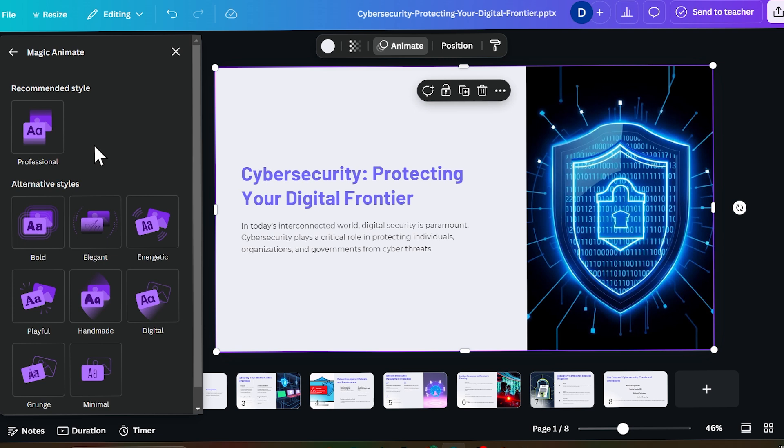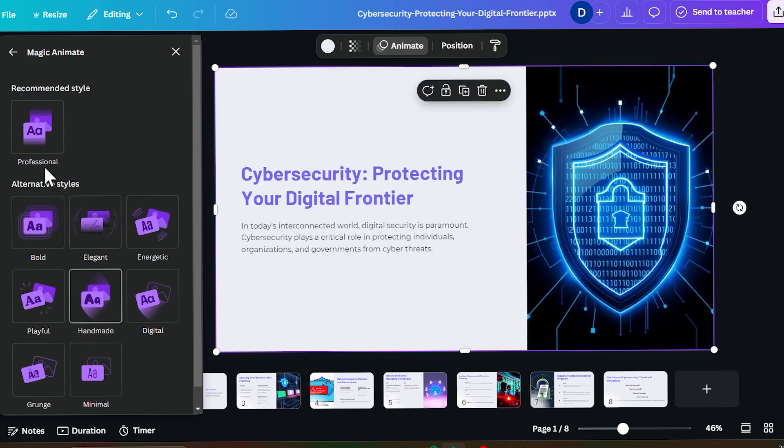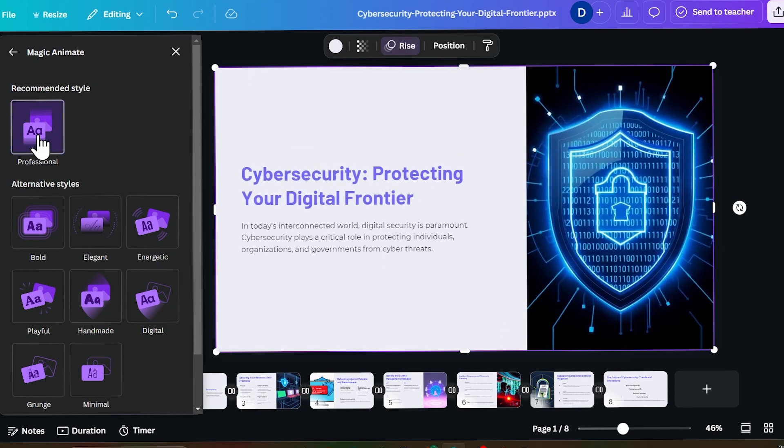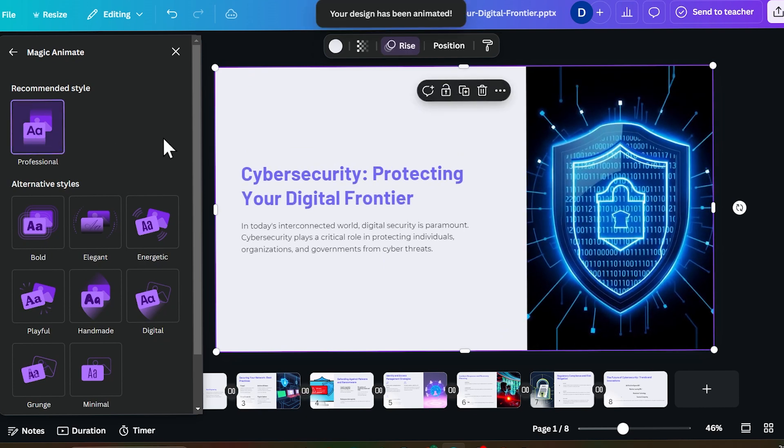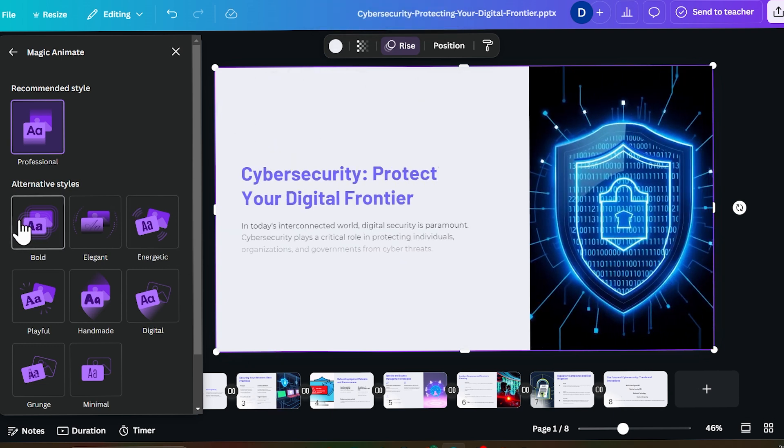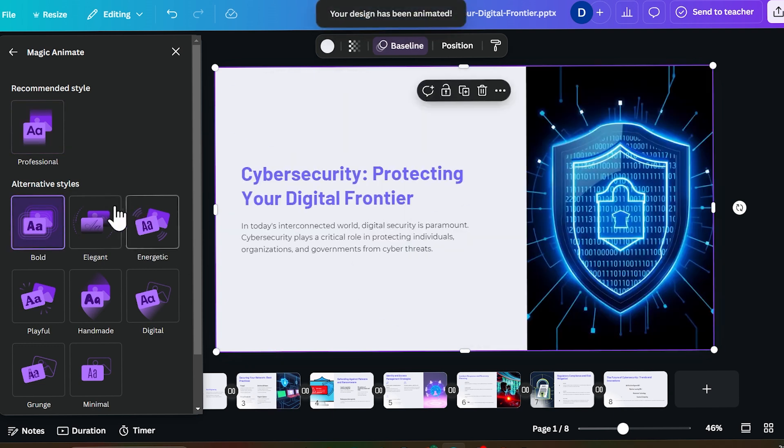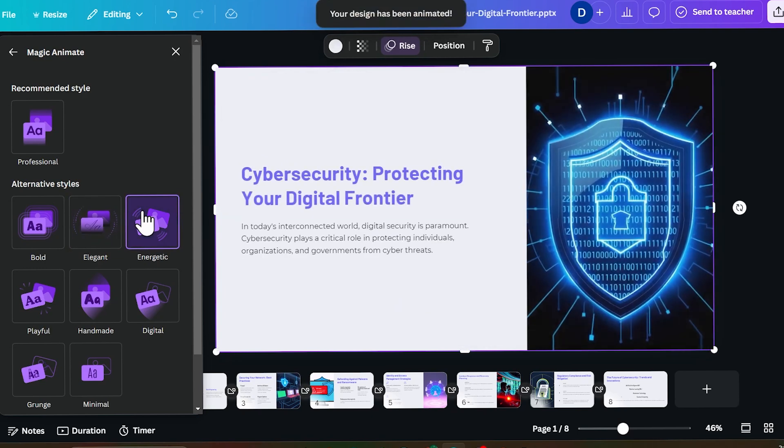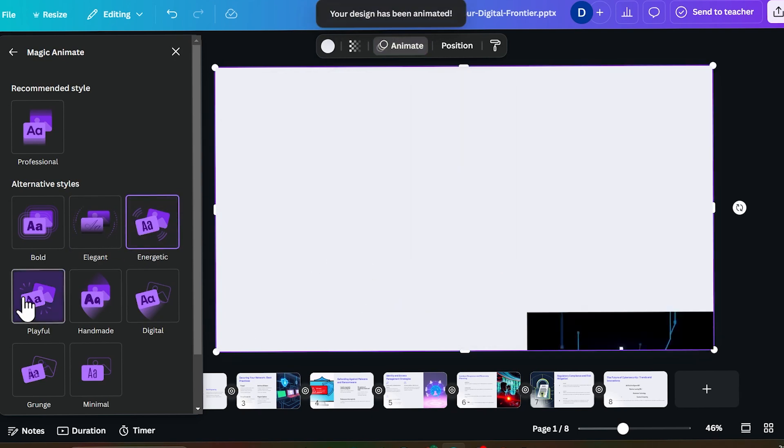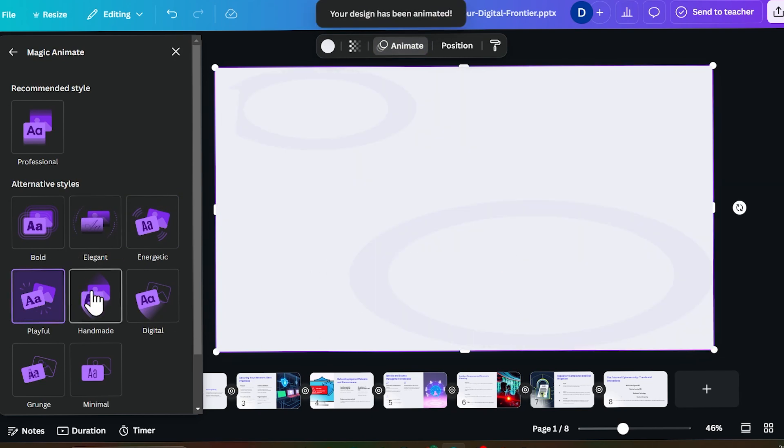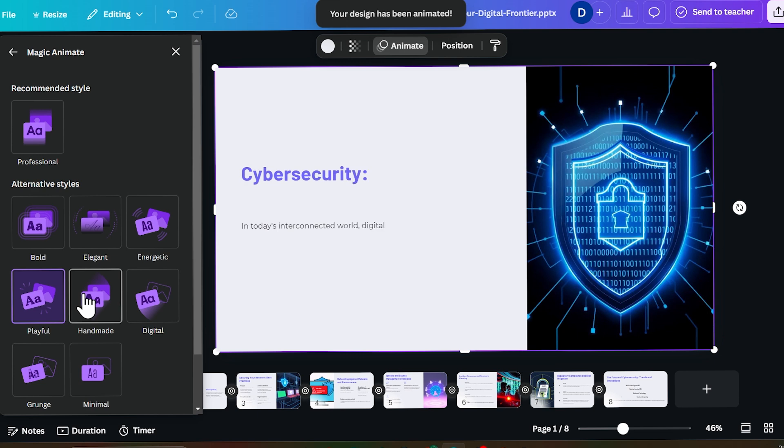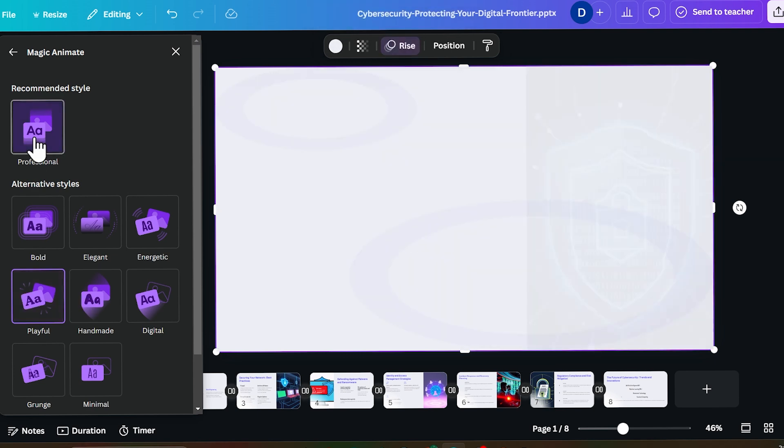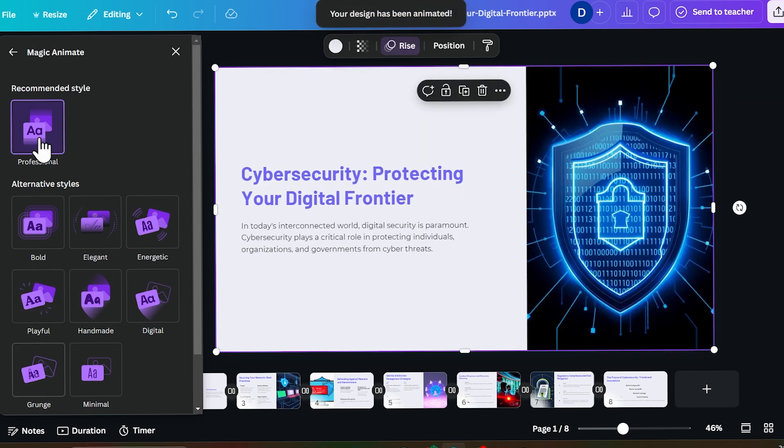Now let AI do the magic. Now you can select what type of animation you want in your case. Like if I select any professional page, now look at this. Look at the animations it created. If you want something different like bold, elegant, energetic, it has already added animations which is not customly added by you. Everything is done by AI.